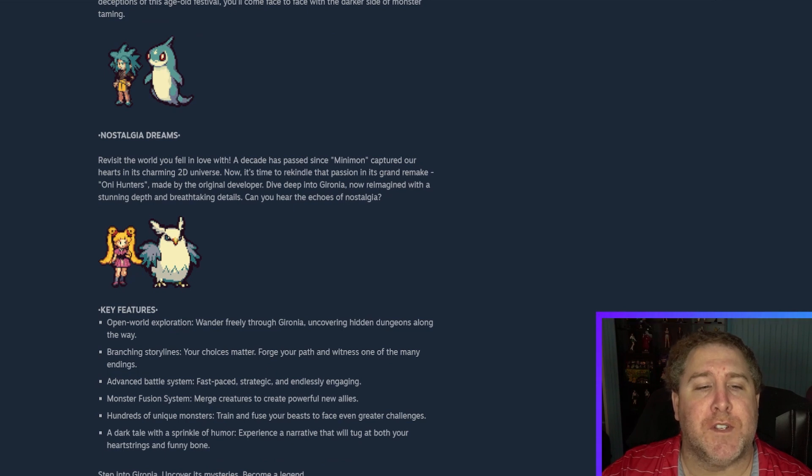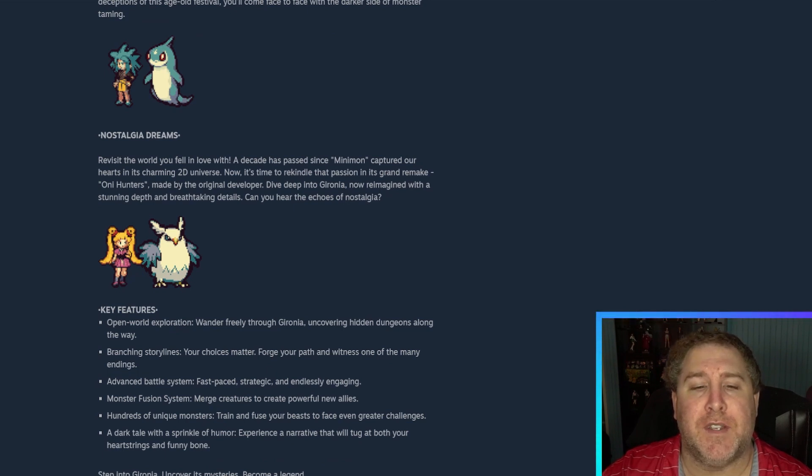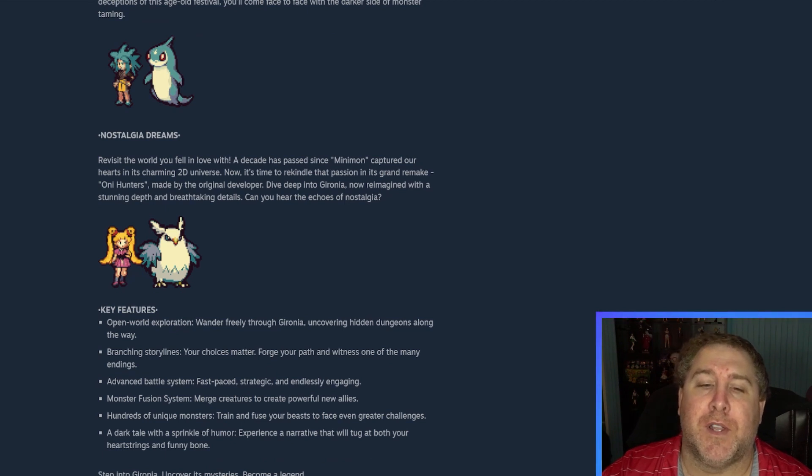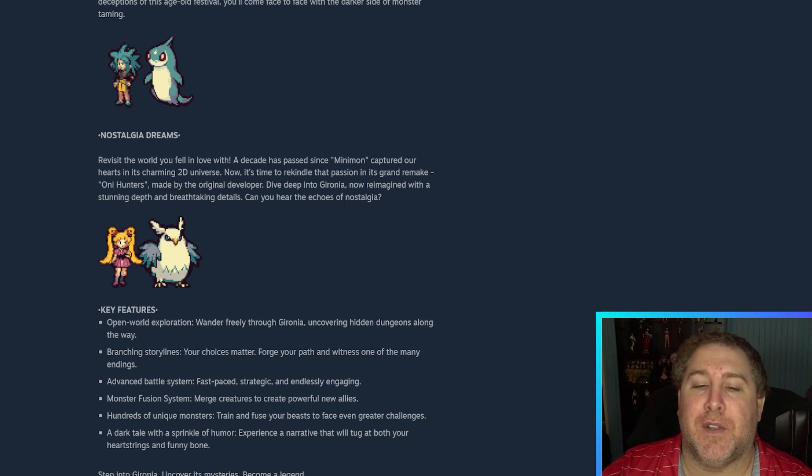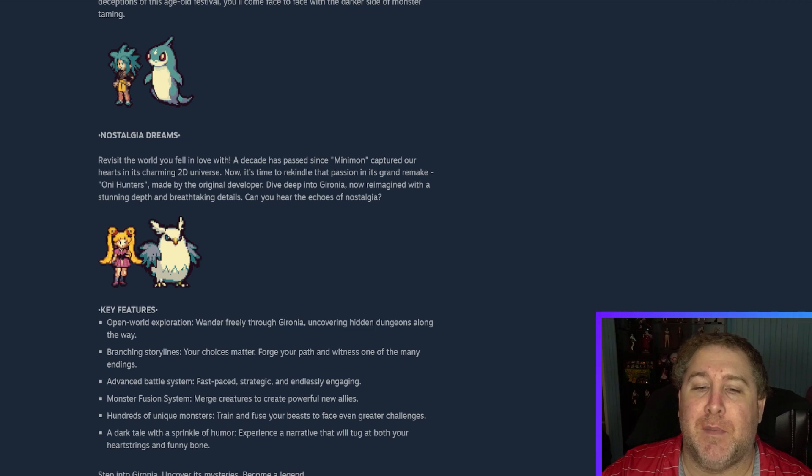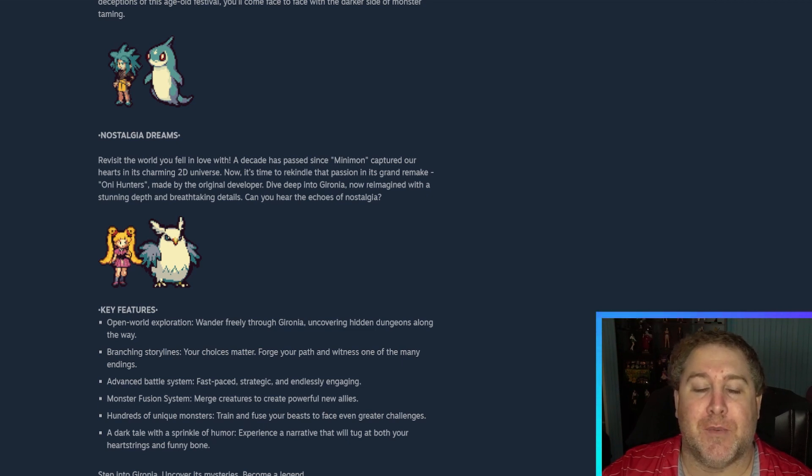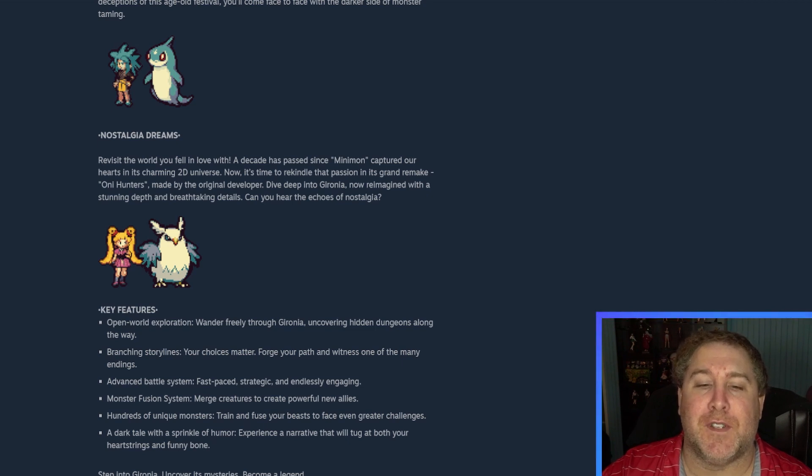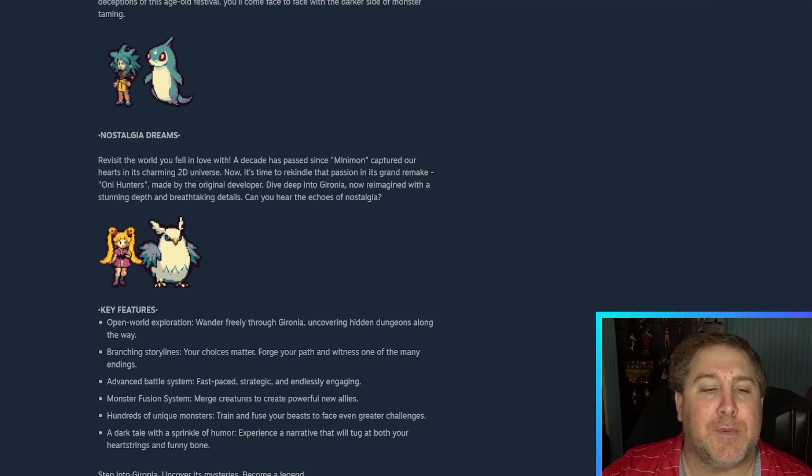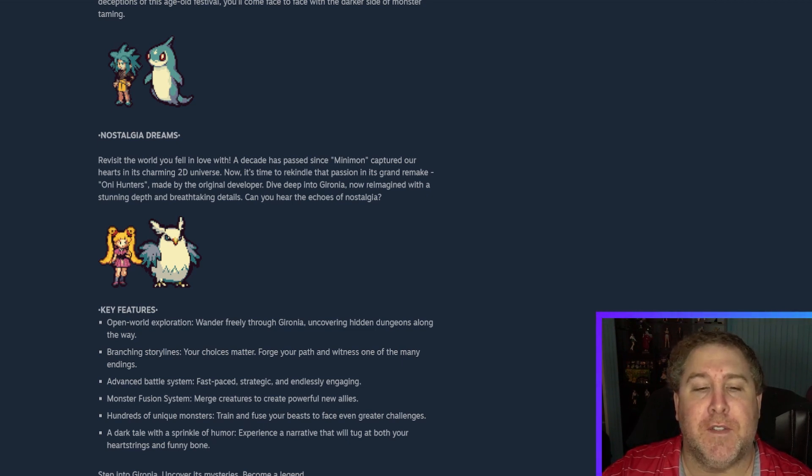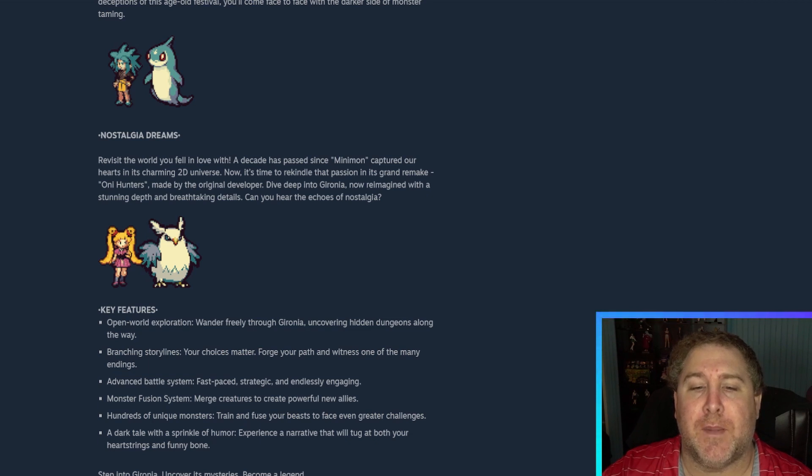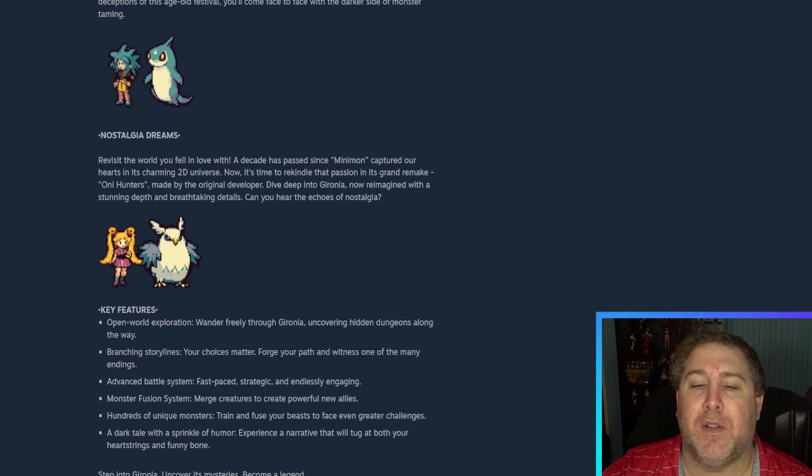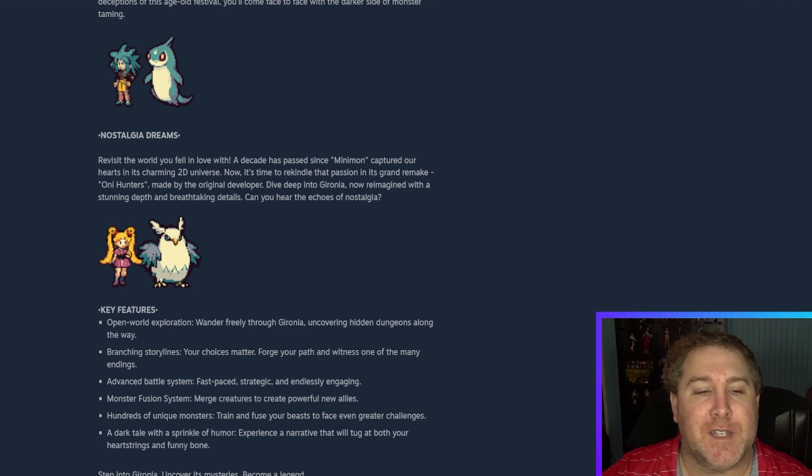Nostalgia dreams. Revisit the world you fell in love with. A decade has passed since... Oh, okay. Minimon. Oh, is this based off of Minimon? I'm gonna have to go look at the website and see. Because that's pretty cool if it's based off of Minimon. Captured our hearts in this charming 2D adventure. Now it's time to rekindle that passion in its grand remake. Oh, it's a remake of Minimon. Okay, okay. That's pretty cool.